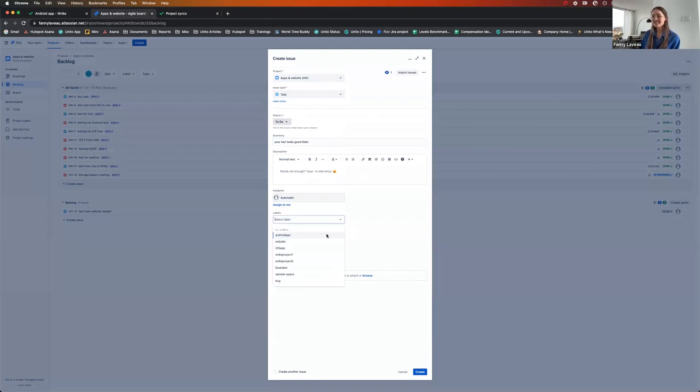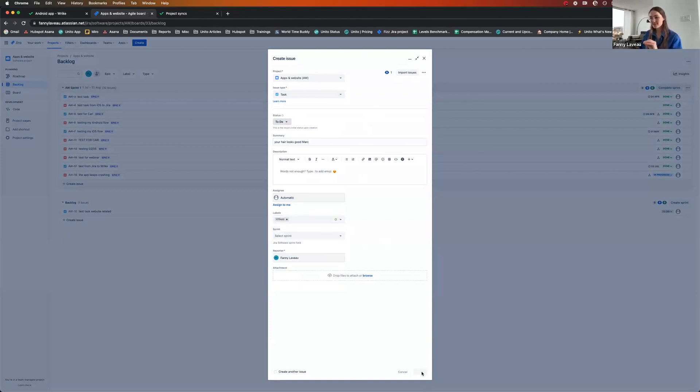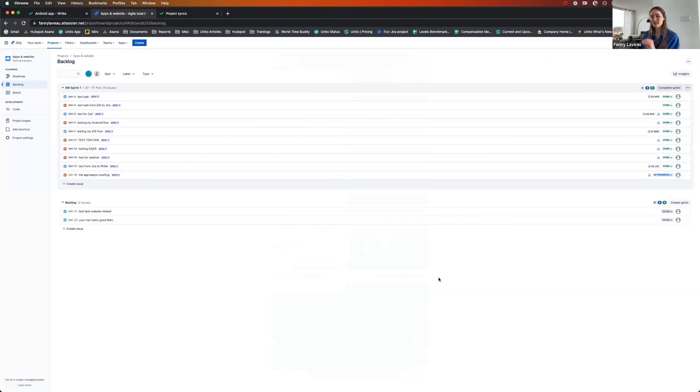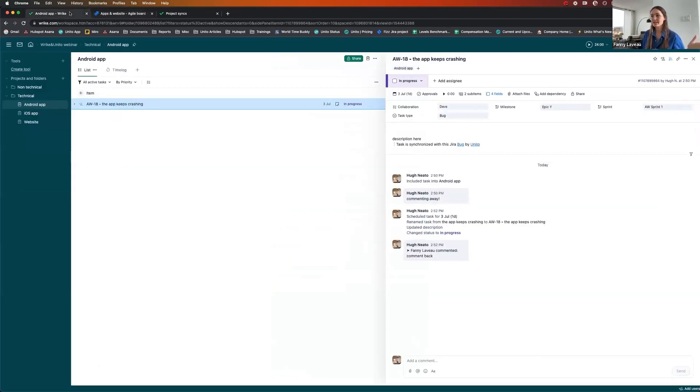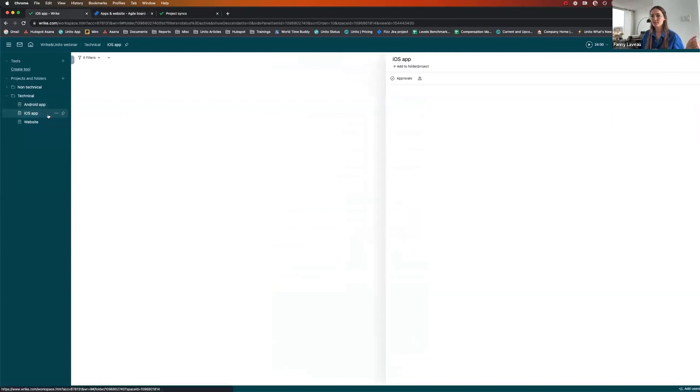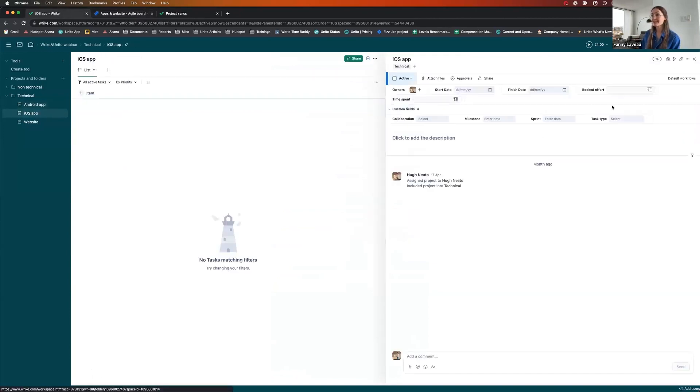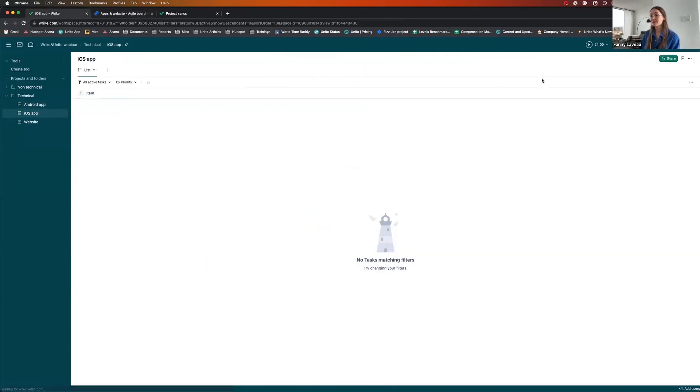What I'll do is I'll select a label called iOS app because that's an issue created by a dev from Jira from scratch. And by applying this label iOS app, what I'm expecting is for this Jira issue to go straight into Wrike in the iOS folder. So let me go there now. It hasn't landed yet, but now we wait.